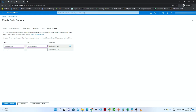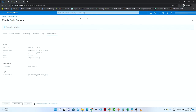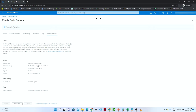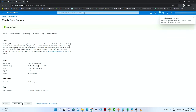We have to give the name and the value for the tag and then click Next, which is 'Review and Create'. You can see the validation is in progress — now validation has passed. We have to click the 'Create' button. Once you click Create, the deployment will begin.